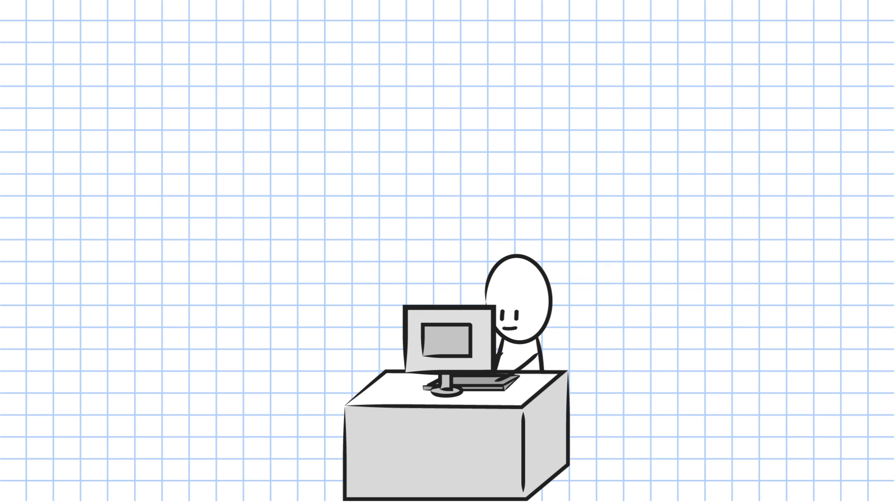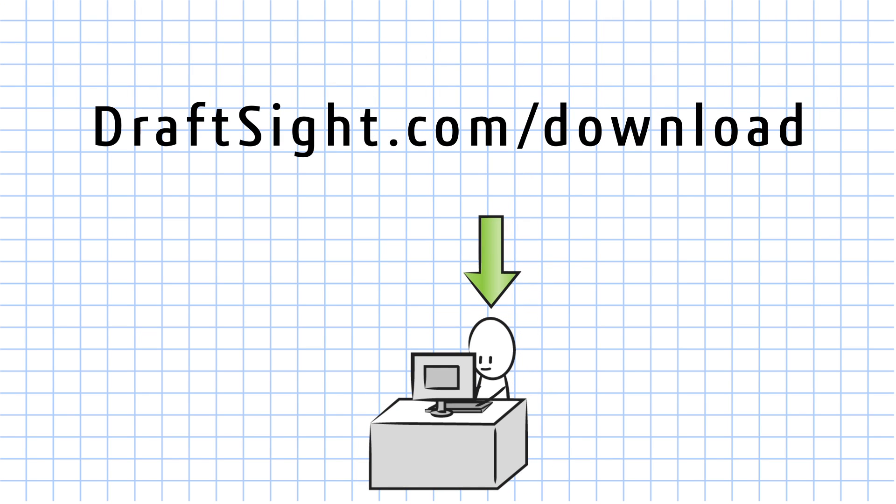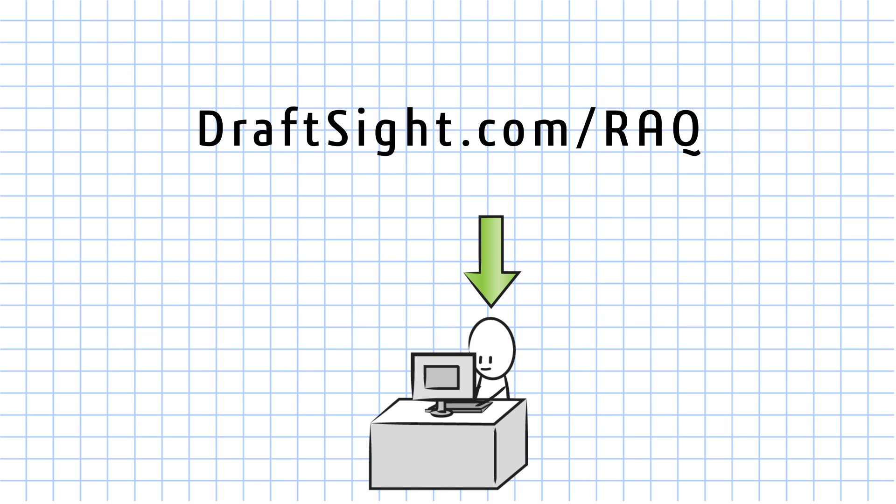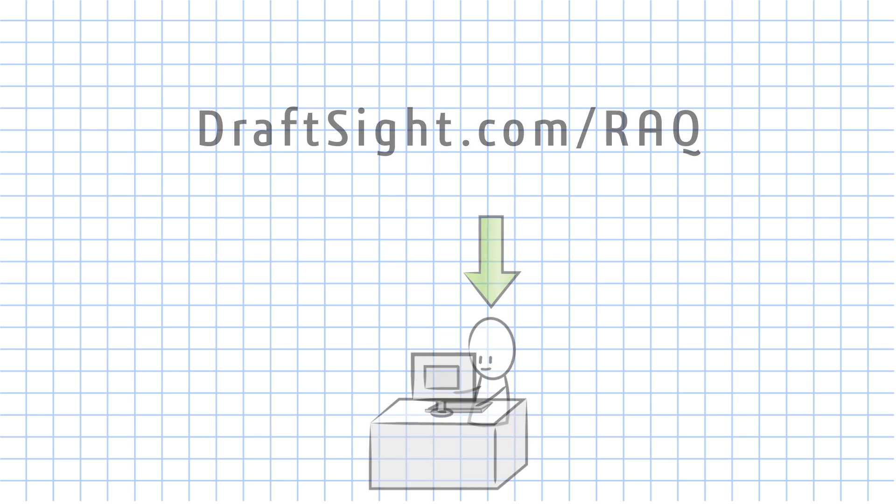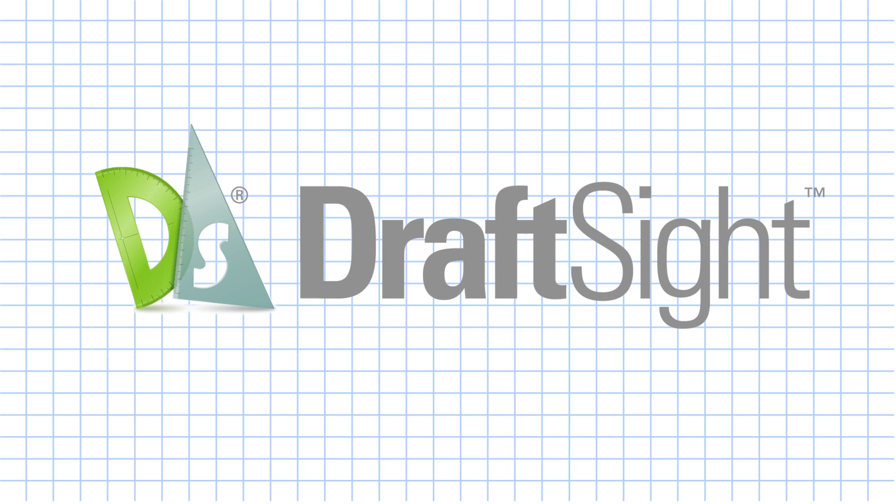Get started today. Download and activate the free version of DraftSight at DraftSight.com/download. Buy the professional pack offering at DraftSight.com/buy-professional, or request a quote for the enterprise pack offering for DraftSight at DraftSight.com/RAQ. DraftSight—more than just a free 2D CAD product.